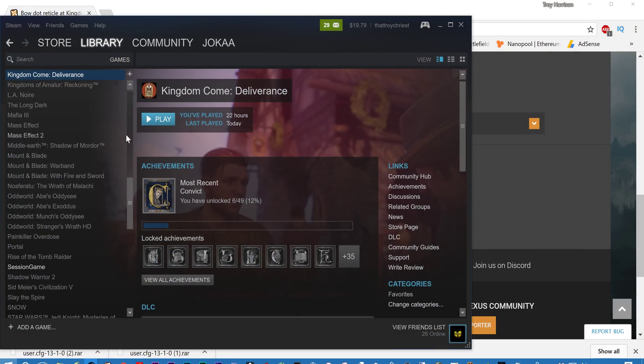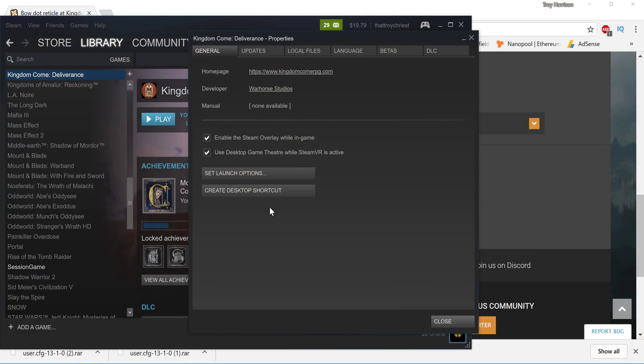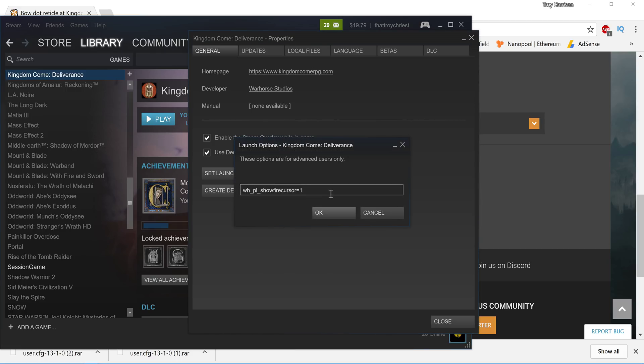Besides that, you can also go into your library. Right click. Properties. Set Launch Options. And you can add this. And that will give you the cursor.